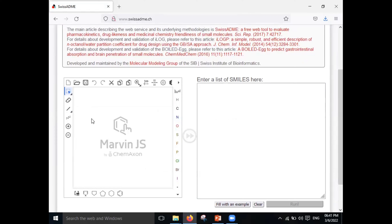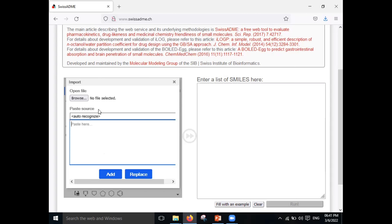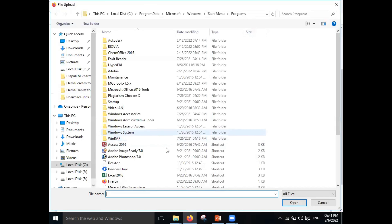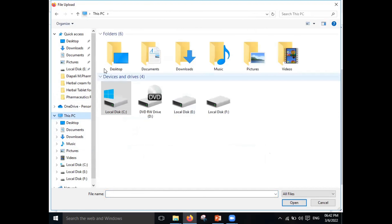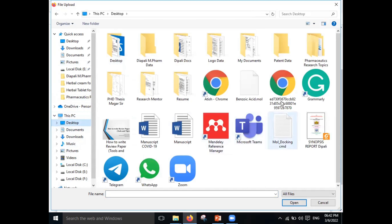To perform the ADME study, first open the Swiss ADME website. There are two options: you can draw the structure of your molecule directly, or you can upload a MOL file. If you already have a saved MOL file for a particular molecule, you can upload it from here. I already have a MOL file saved for my structure, so I will upload that.